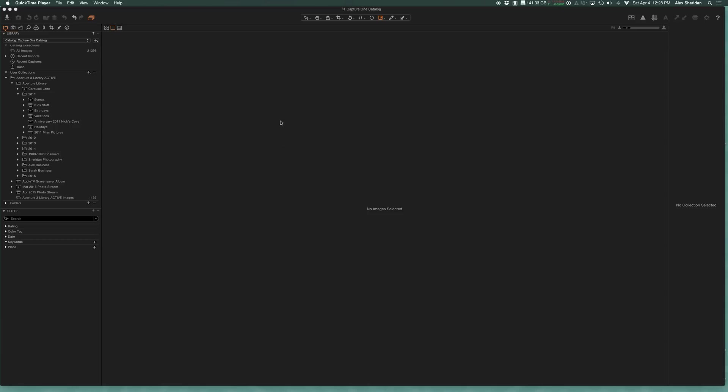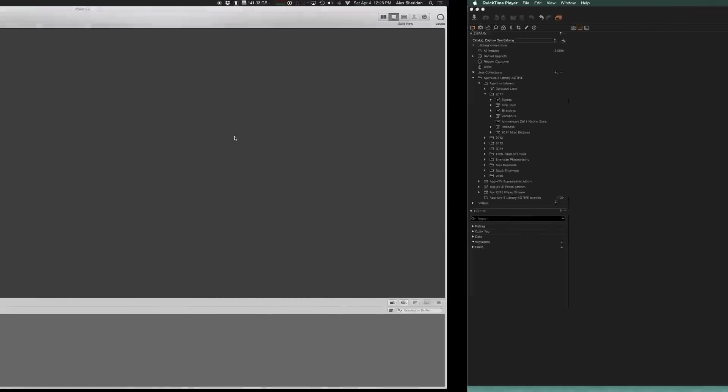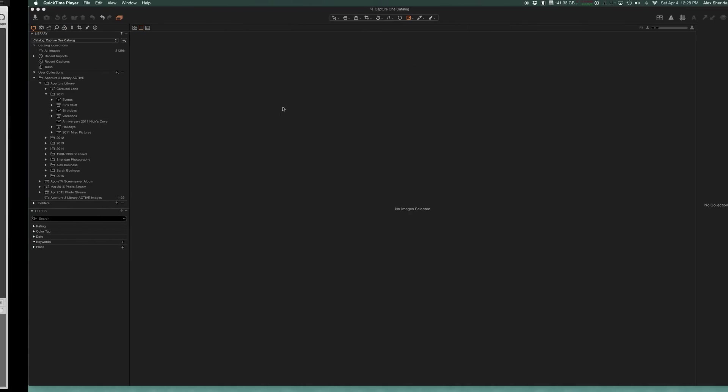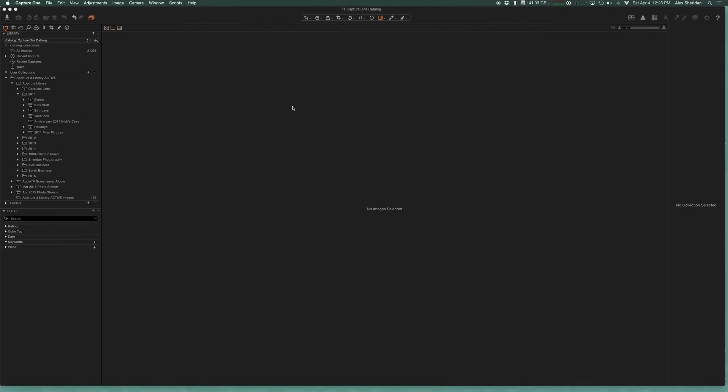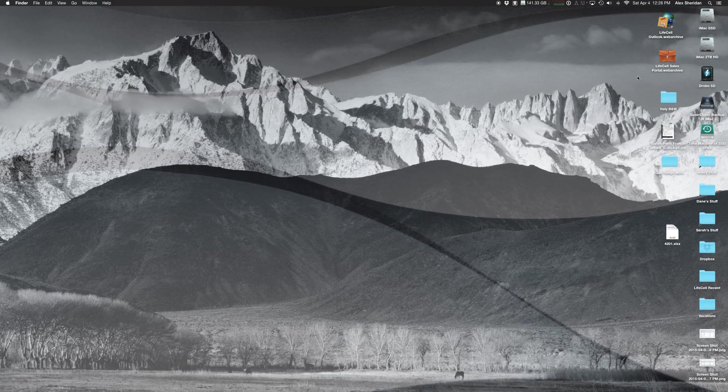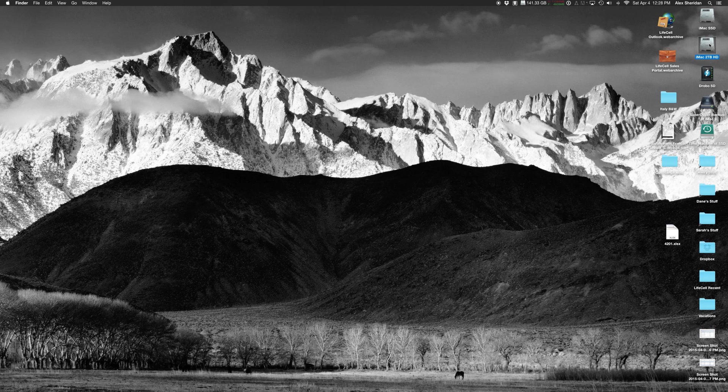I'm going to show you the difference between Capture One cataloging and Aperture's library. So if you look over here on the side, Aperture One and Capture One are both sharing the same library.